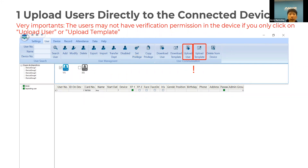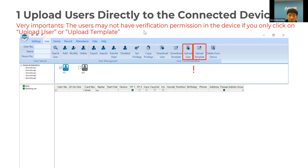As noted, users may not have verification permission on the device if you only use Upload User or Upload Templates. Therefore, I highly recommend using Set Privilege instead of Upload User or Upload Templates.